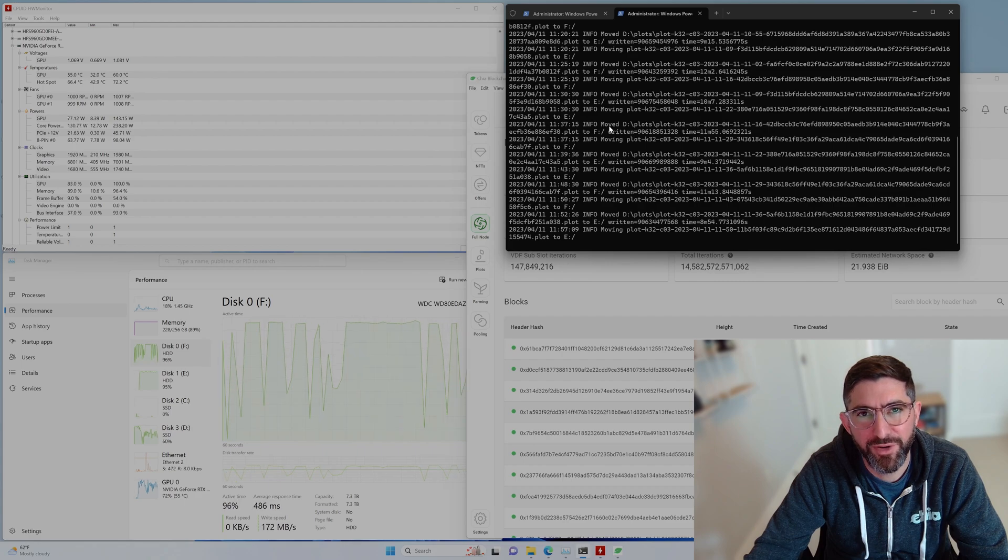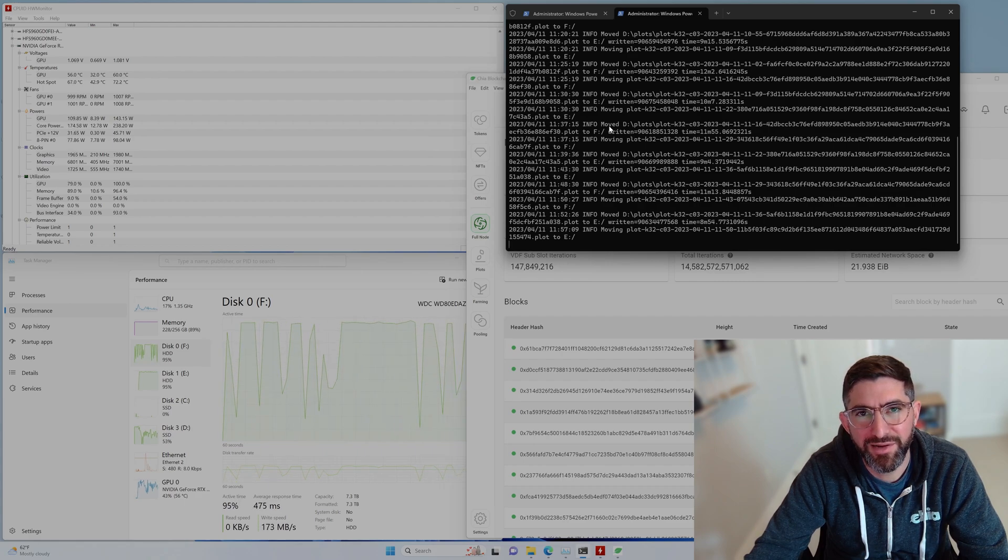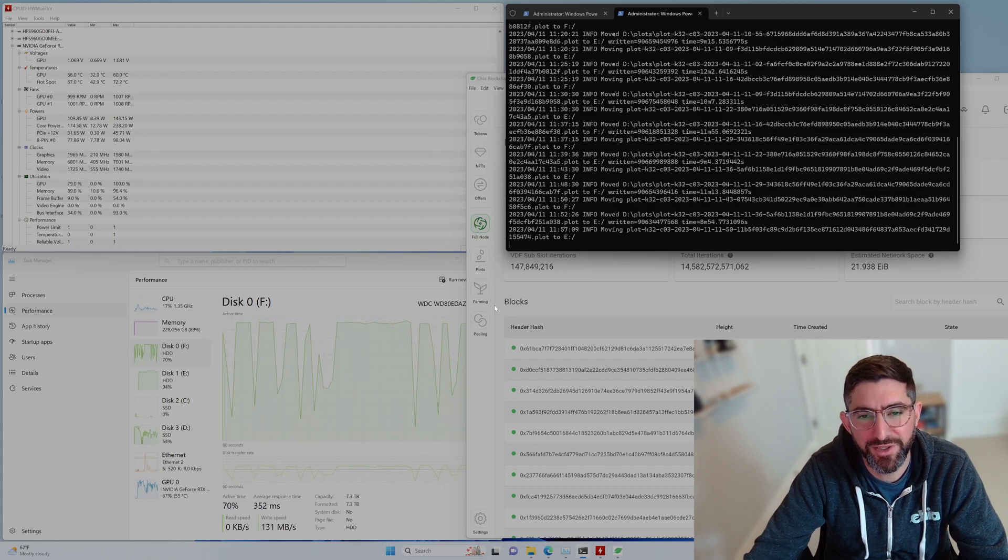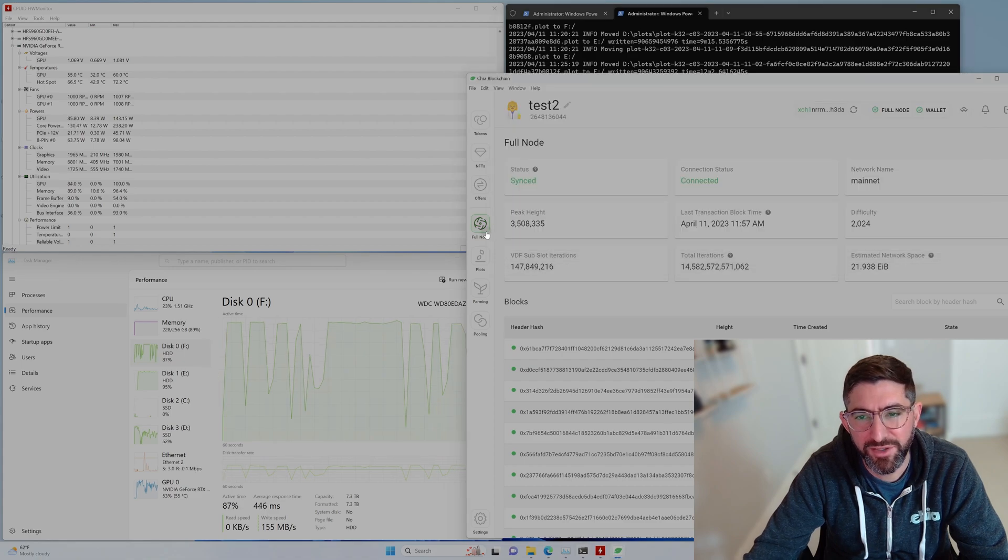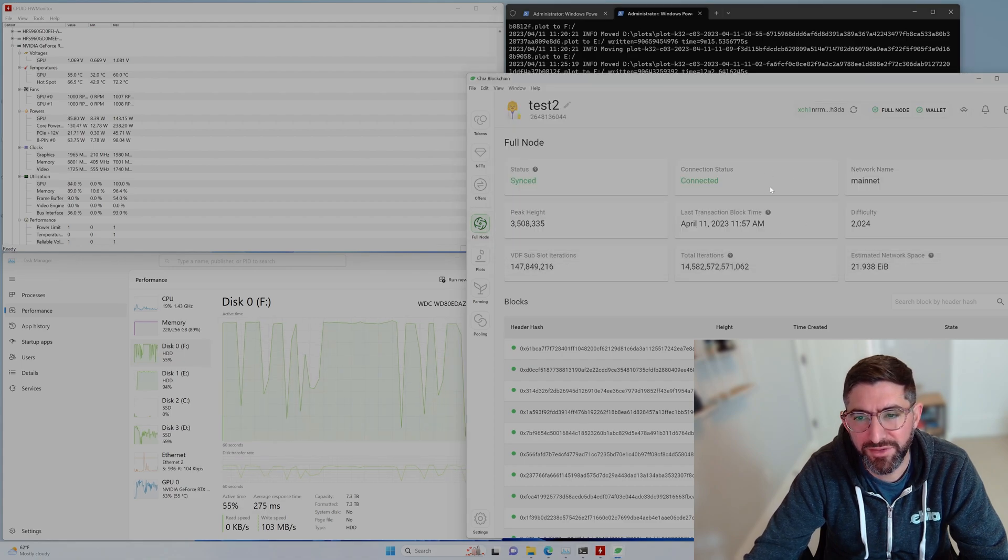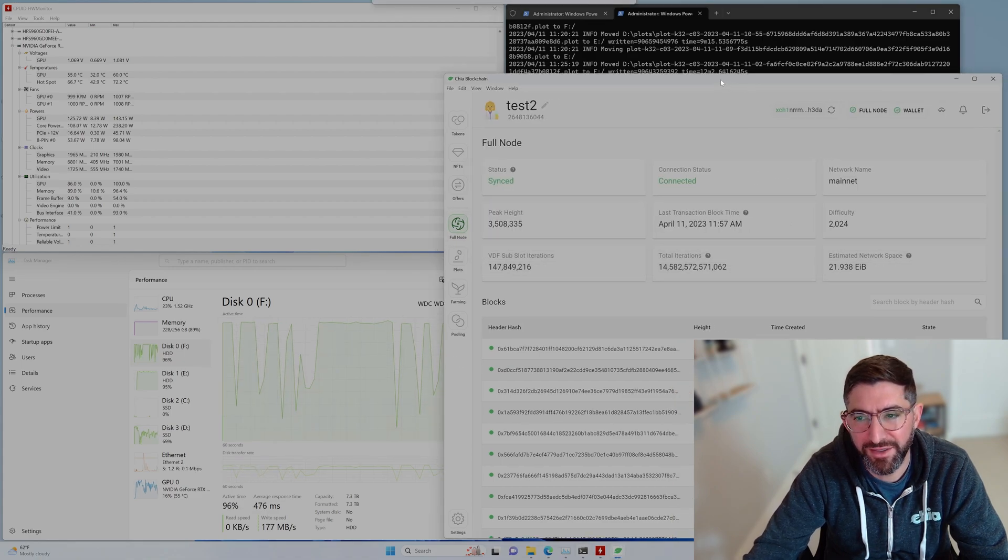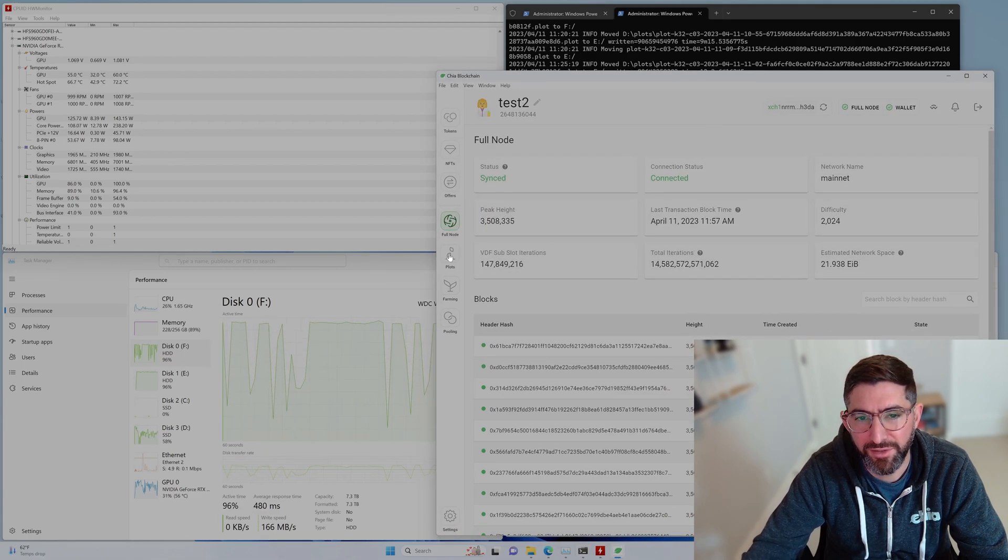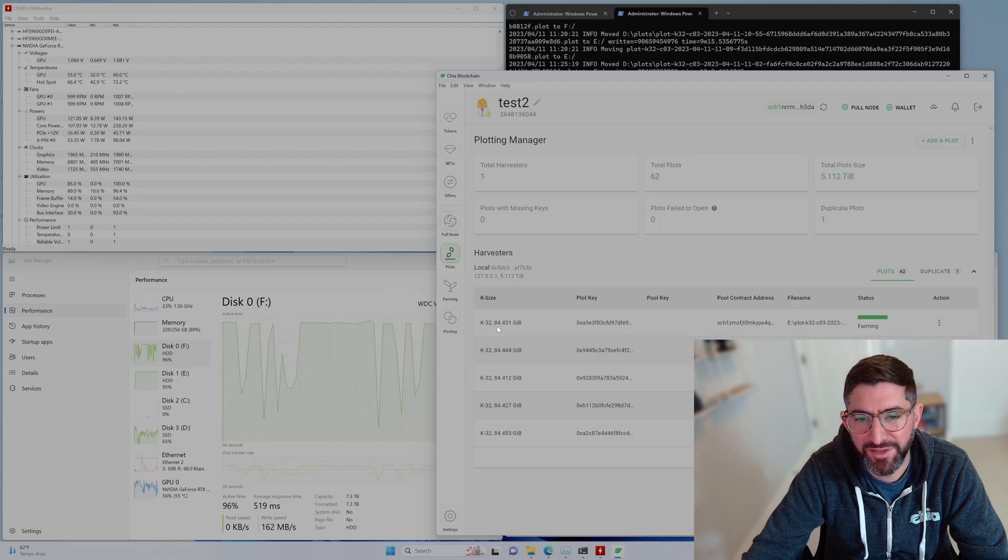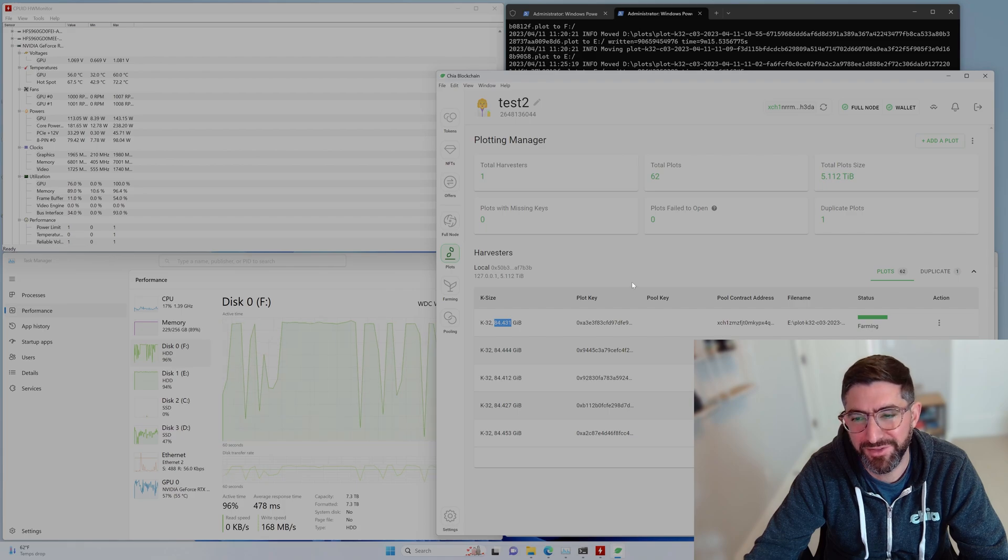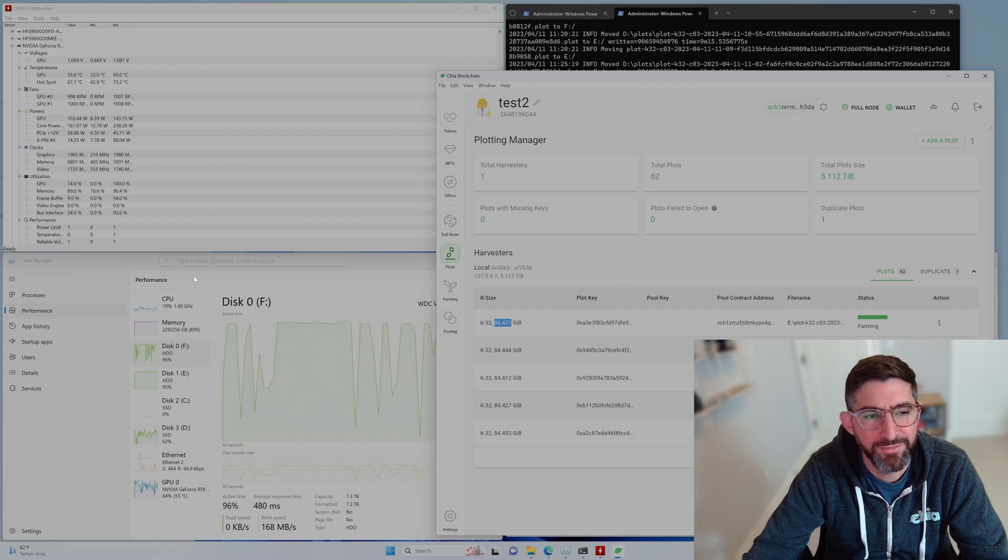This nice little script here is running in the background and just copying our plot files over to our destination drives. You can see here the full node is connected and we are farming 62 plots. These are compressed plots, 84 GiB. These are C3s.